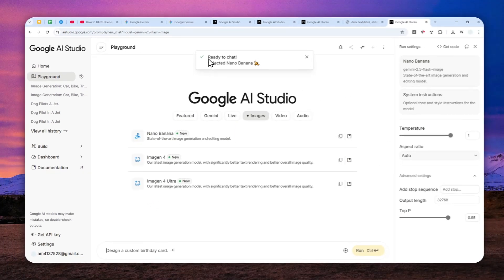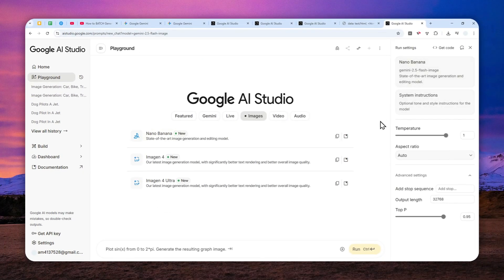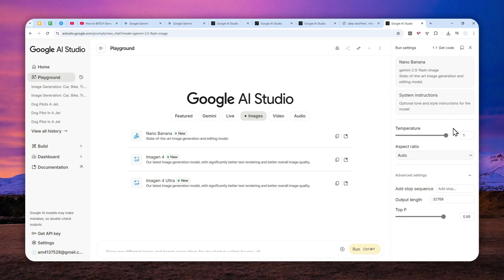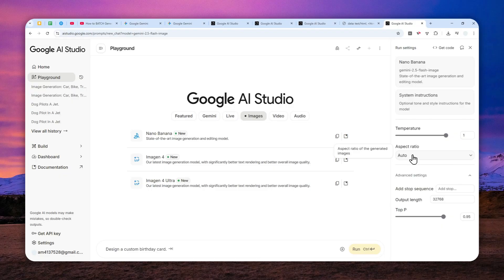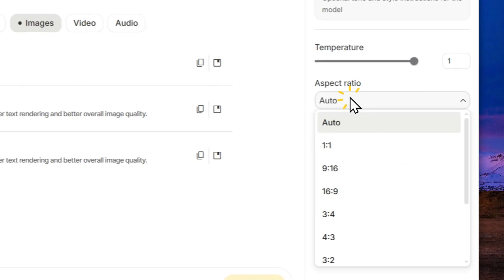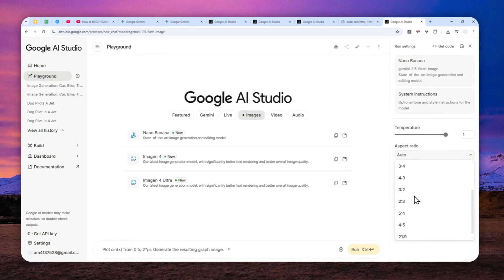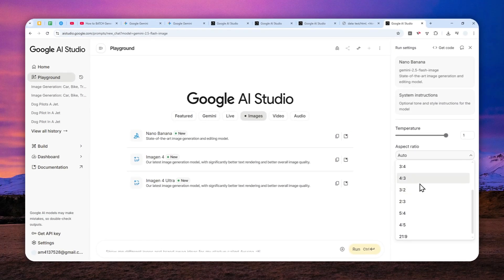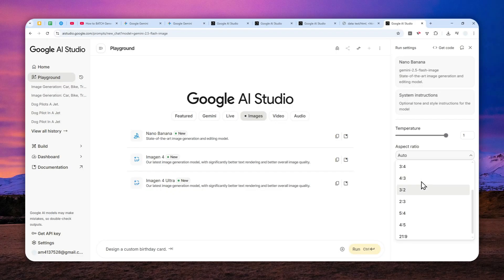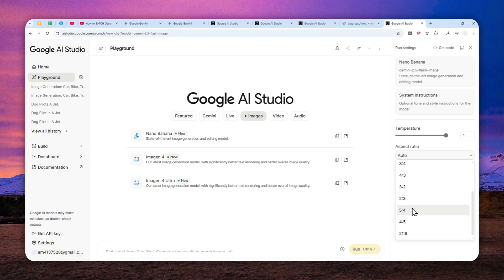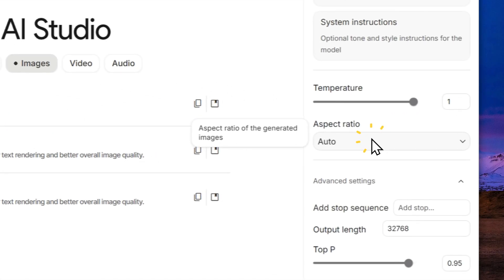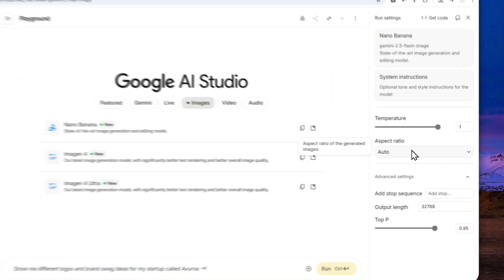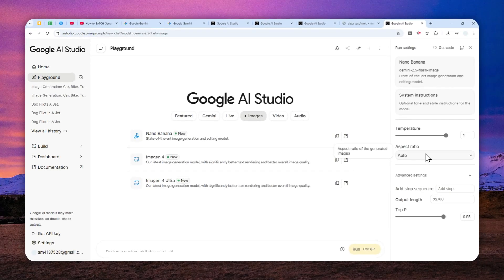The model has been selected, and here on the right side there are some things that you can change like the temperature, the top-P, alongside with the aspect ratio, which is very important. This is a thing that is not available in the official Gemini web and app versions, which is very unfortunate because this is very useful. I've seen many people complaining that they cannot control the size or the dimensions of the pictures in Gemini.